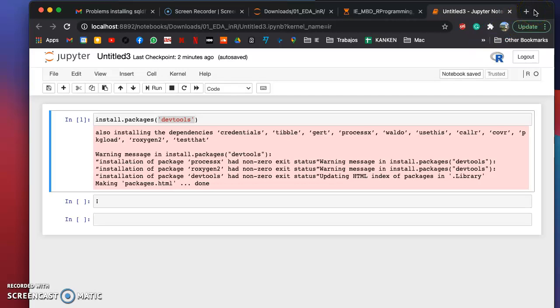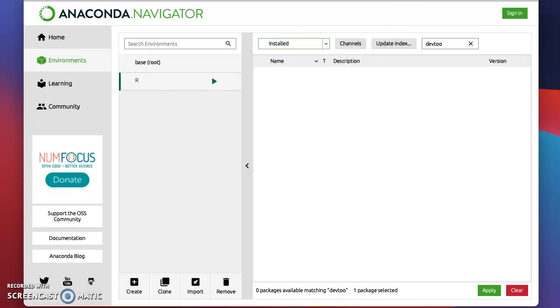In order to complete the installation of this package, go to Anaconda. Click on your environment, the one you have created.